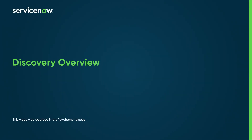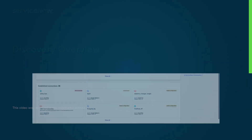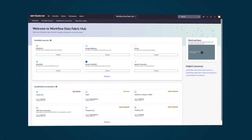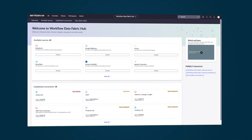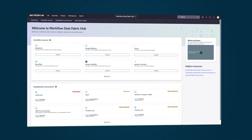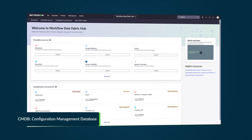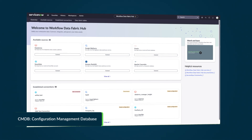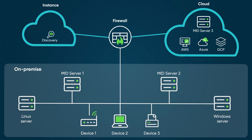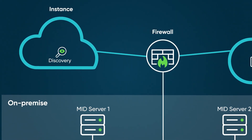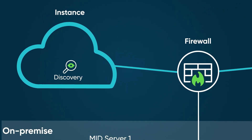ServiceNow Discovery is an automated process that continuously scans and identifies all the components within the IT infrastructure, playing a crucial role in maintaining an accurate and up-to-date CMDB. Discovery detects infrastructure and applications across both cloud and on-premise environments, capturing detailed insights and updating the configuration management database with the discovered information.